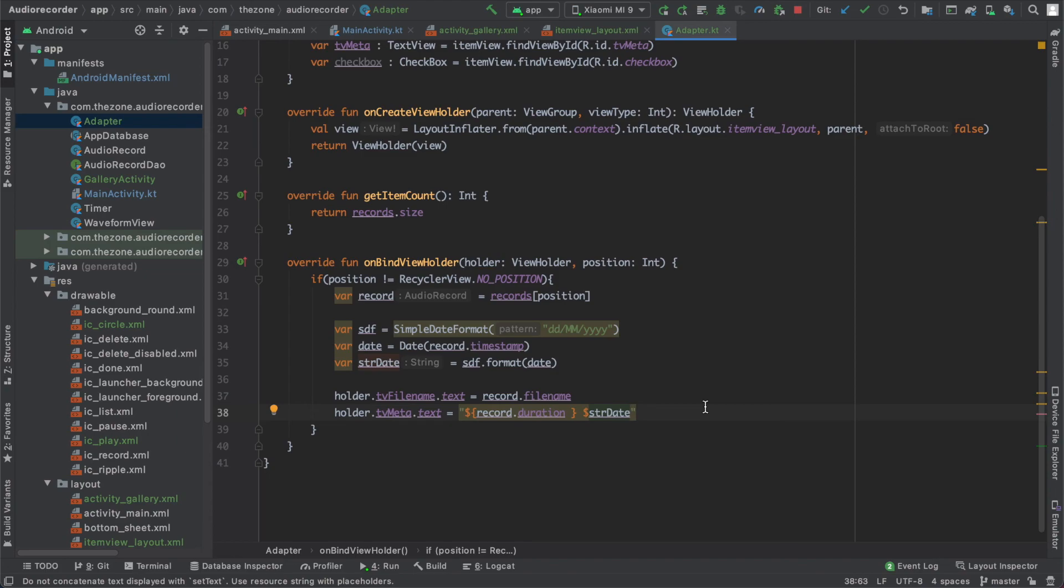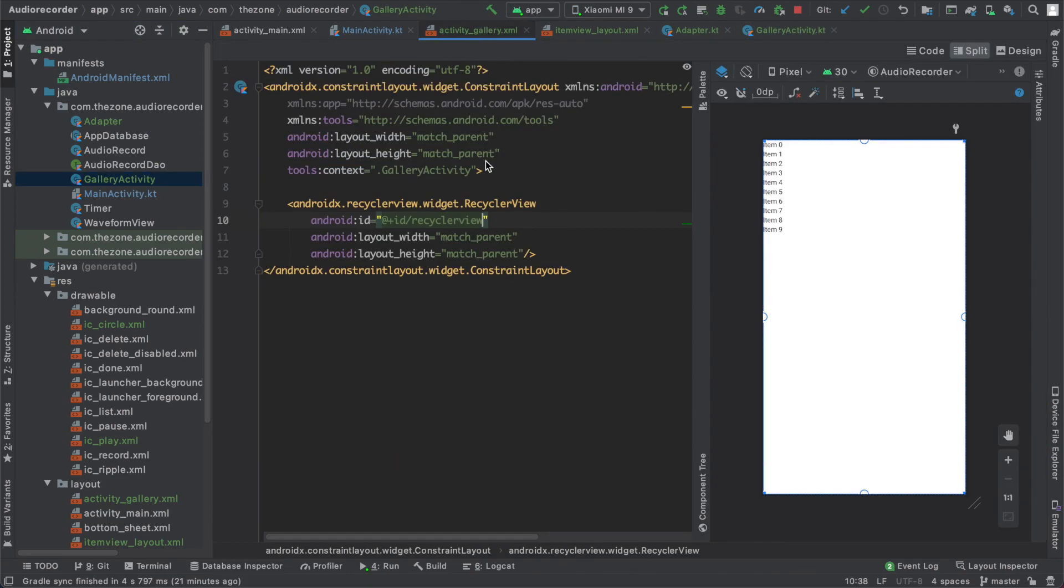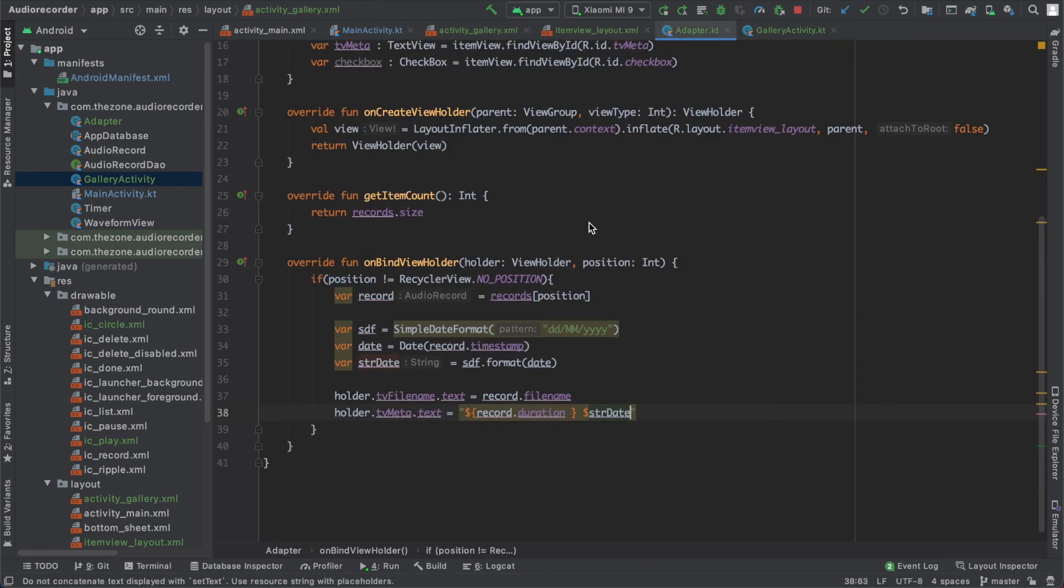That's it for the adapter. In the next video, we will be filling the gallery activity to attach the RecyclerView and the adapter to display data. See you then.